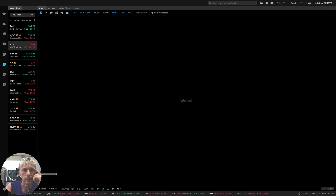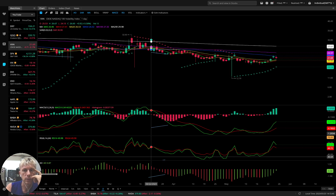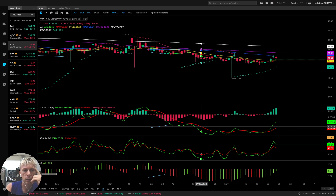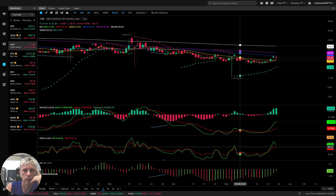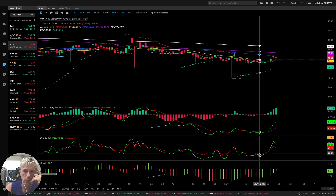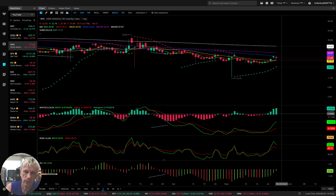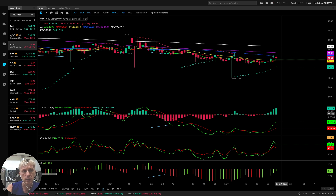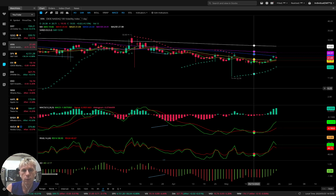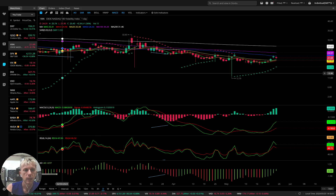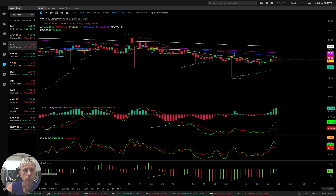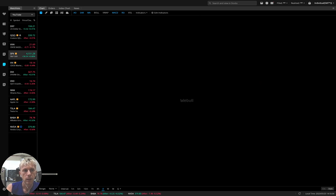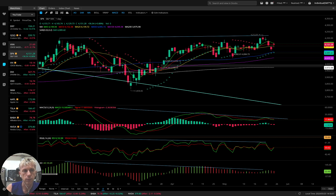Let's move to VXN — the volatility index for QQQ. Daily time frame. It is bullish, which means it is negative for QQQ. But it's completely disconnected because the market doesn't have fear. No fear on the market, especially on QQQ. It was down only minus 3% today.